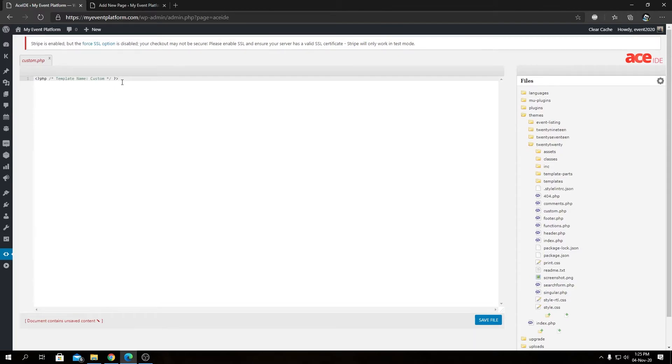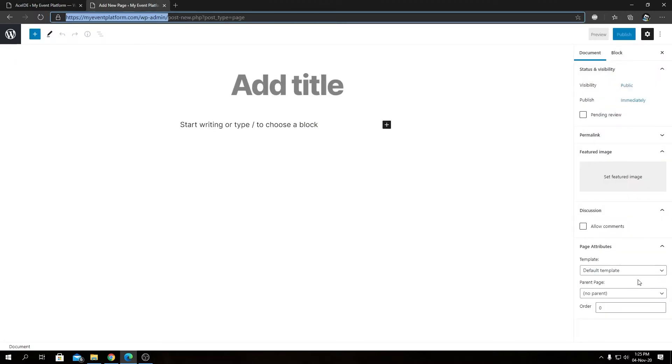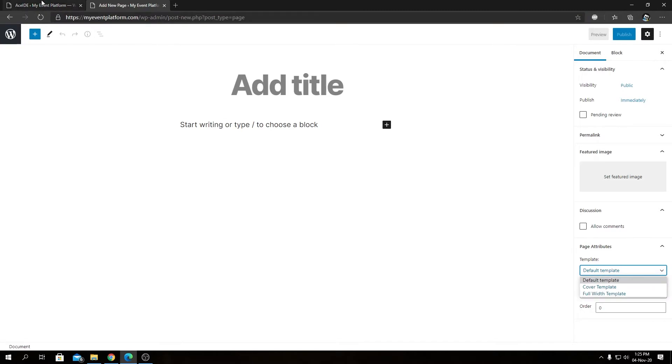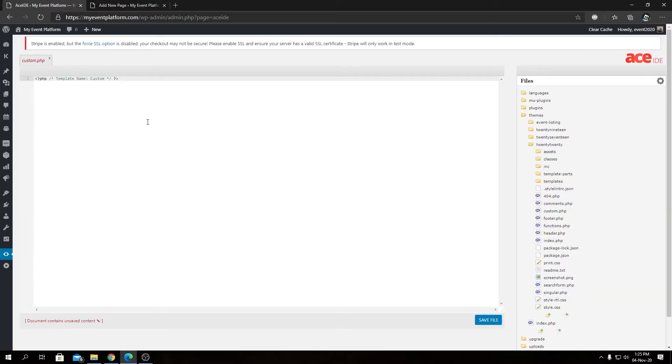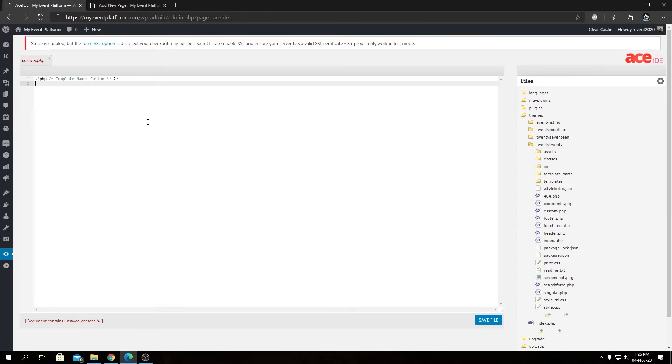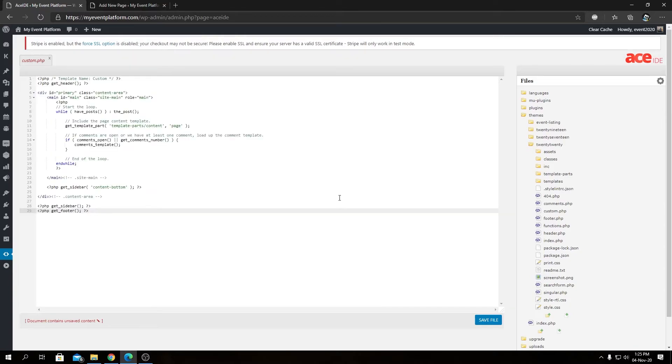Till now, this page doesn't have any content or anything to show - it's just a blank template. I have a bit of code copied to my clipboard that we can paste here and I'll explain as well. This code you will find on my GitHub. I will leave a link in the description.